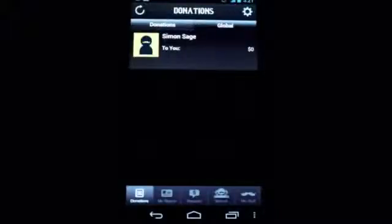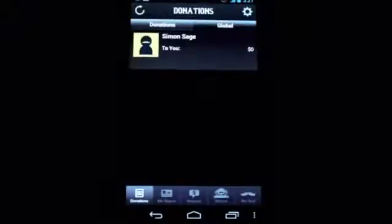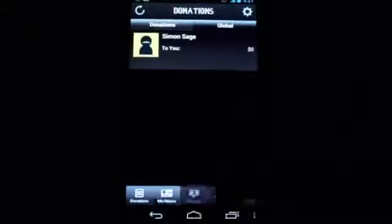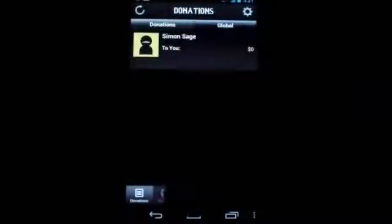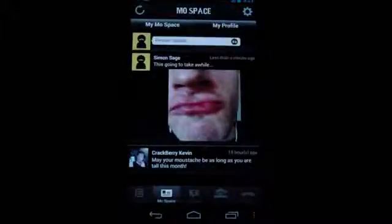Hi everybody, this is Simon Sage from Android Central. We're taking a look at the official Movember app for Android. It's a port from iOS by the looks of things, but it does all of the important stuff that you need to do in order to raise money for men's health. Their main focus is on colon cancer, but they've also got a mental health portion to it.